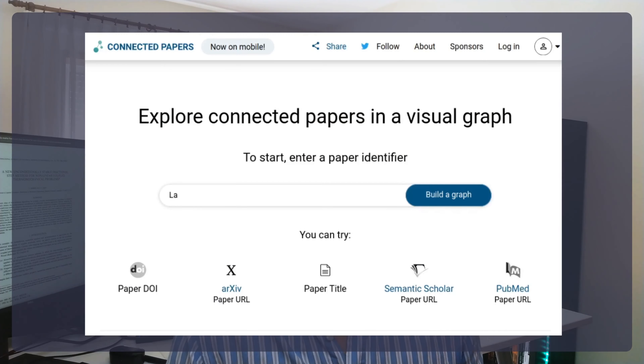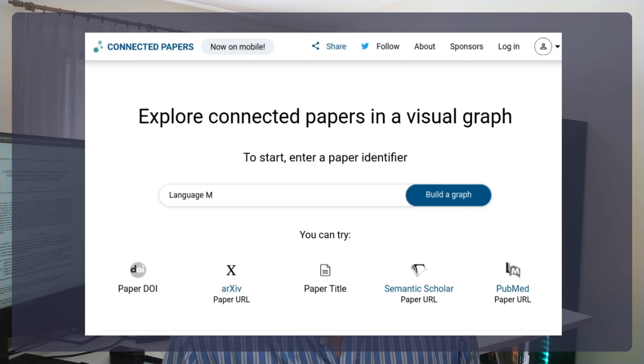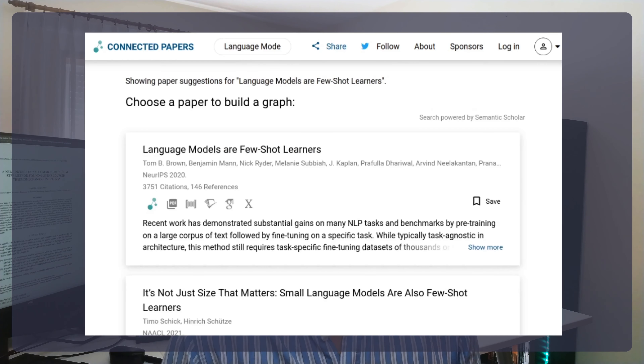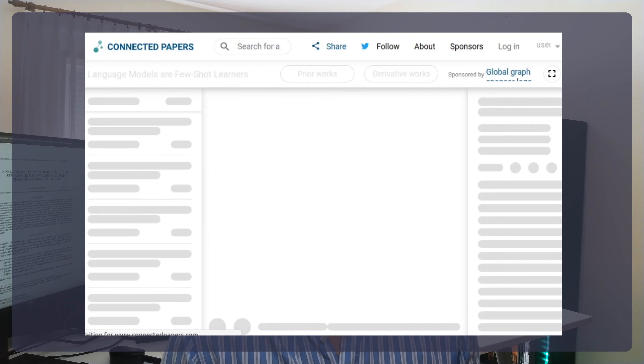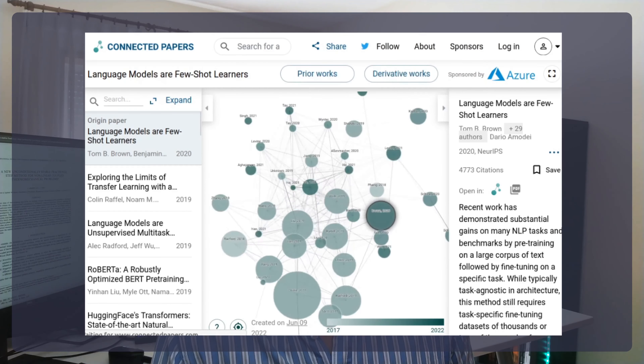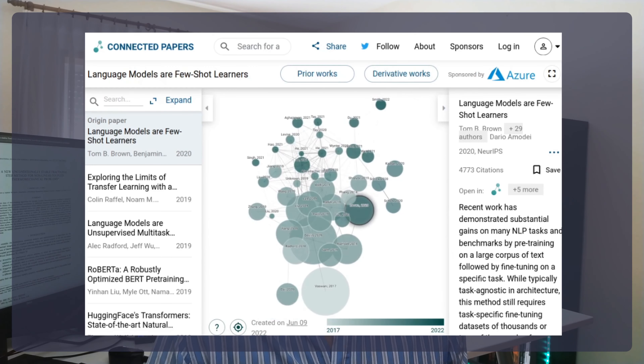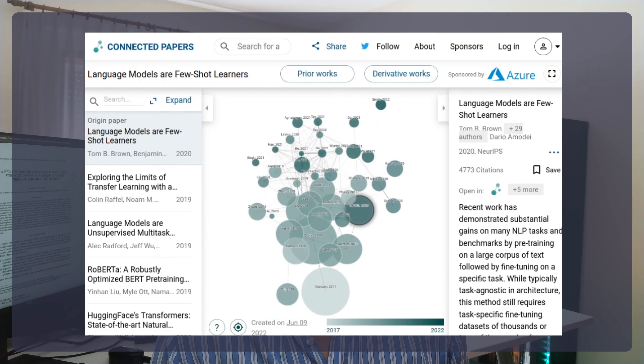Another way to use Connected Papers is to keep tabs on the most recent papers in a field. For example, in areas such as machine learning, so many papers are published each year that it's difficult to keep track. With Connected Papers you can search and visually discover the most recent papers — remember, they are the darkest in color.